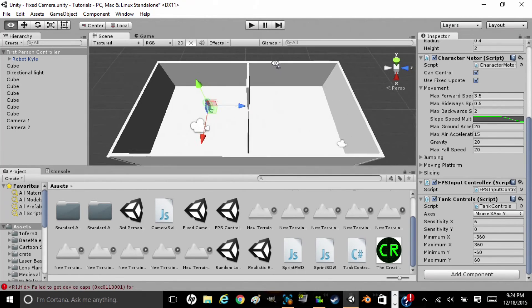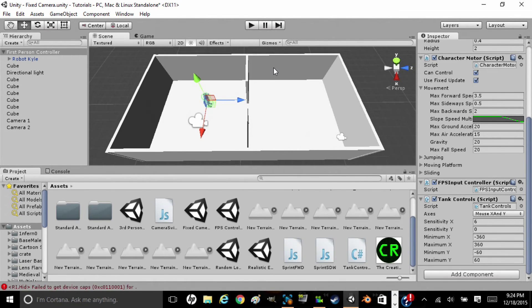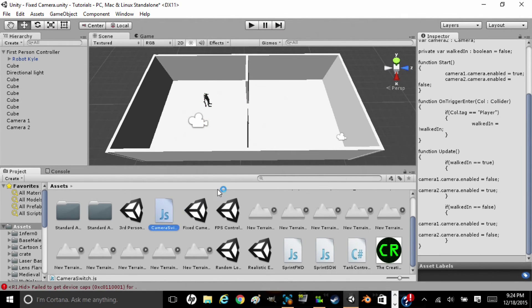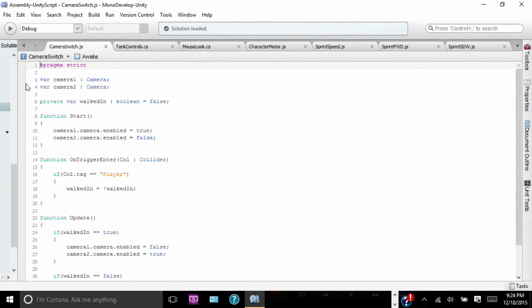Alright then. Now we just have to do the fixed camera angles — the big one, the horror thing we've been wanting to do. To do that, we have a script called Camera Switch. Let's open that up. So here's what Camera Switch does. We're going to set up a collider in our scene, and when we walk through that collider, our camera will switch.